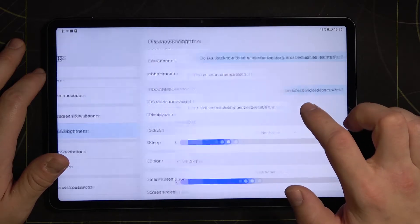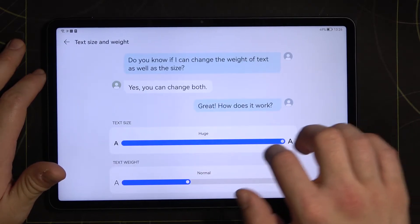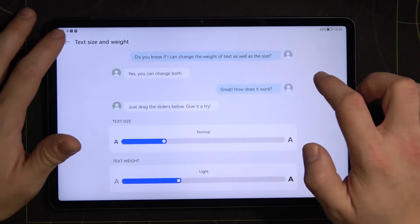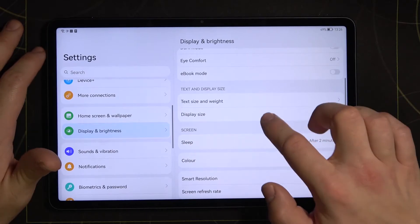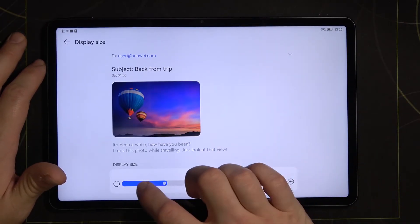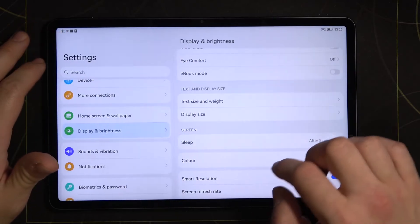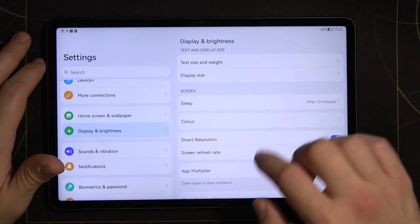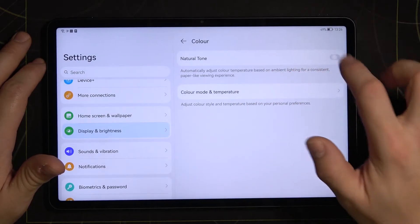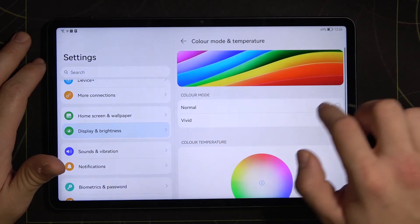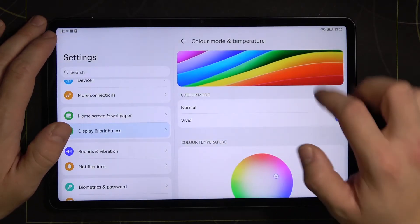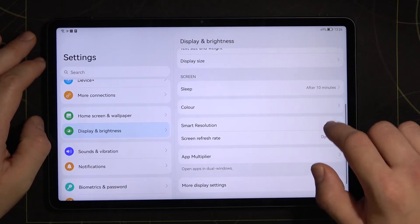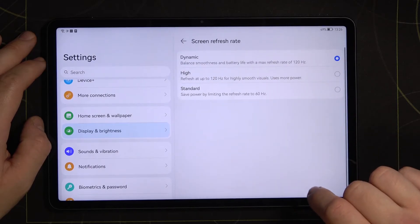Next we've got text size and weight, display size, sleep, color, smart resolution and screen refresh rate.